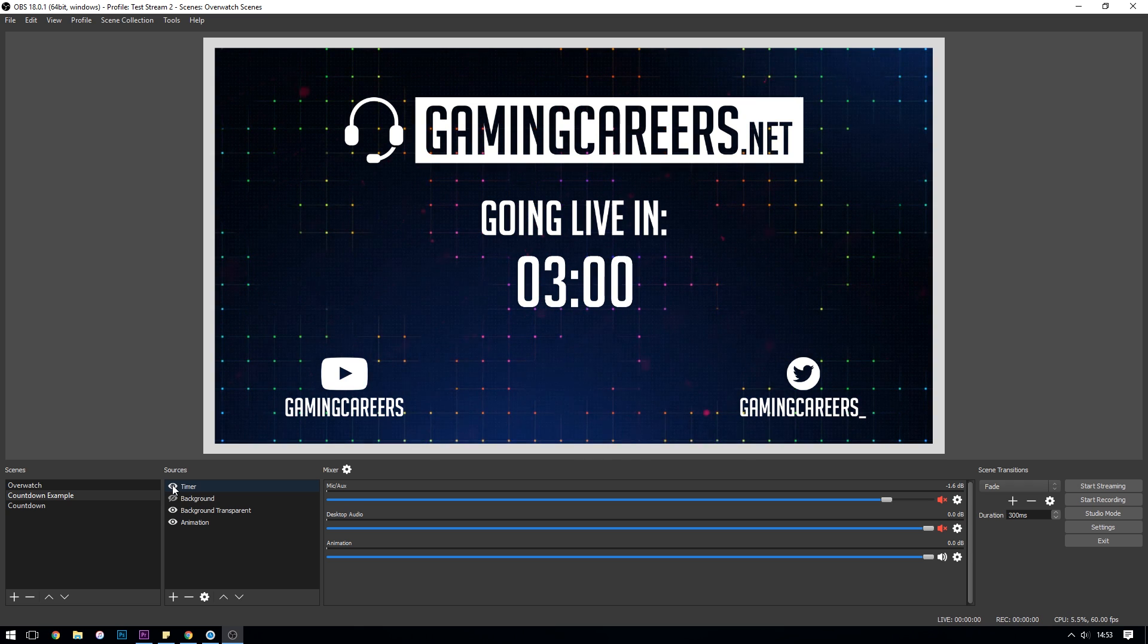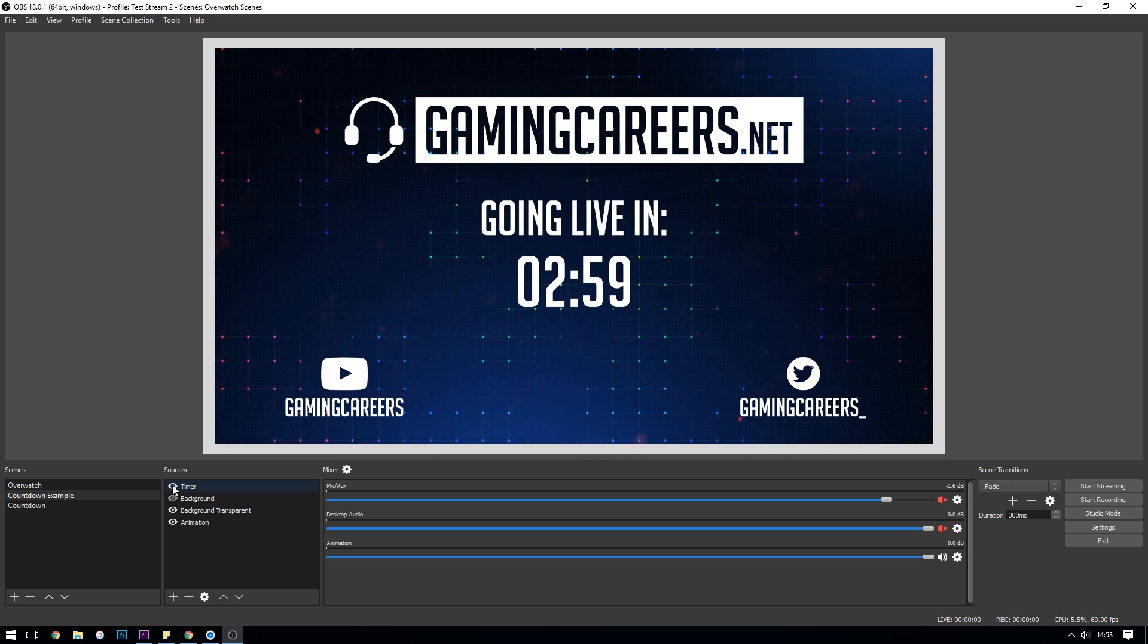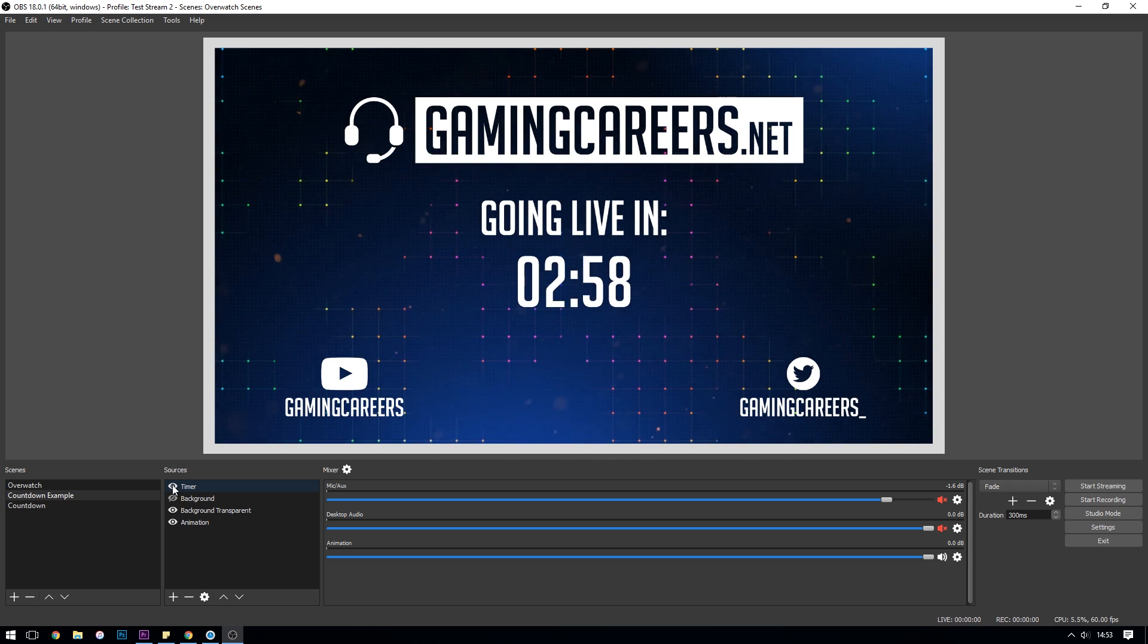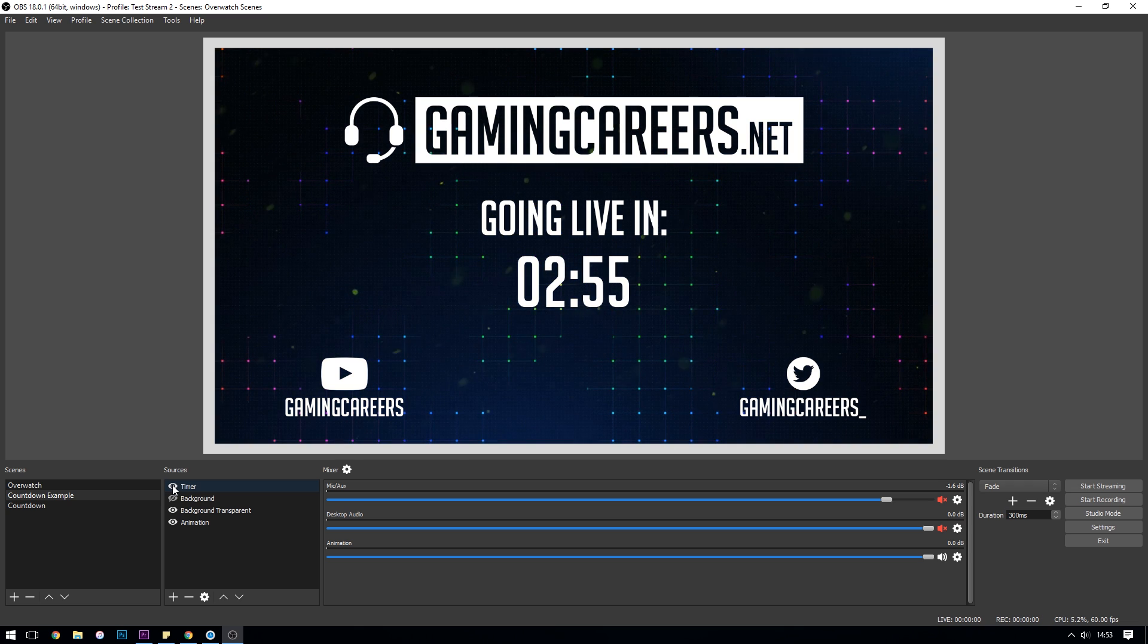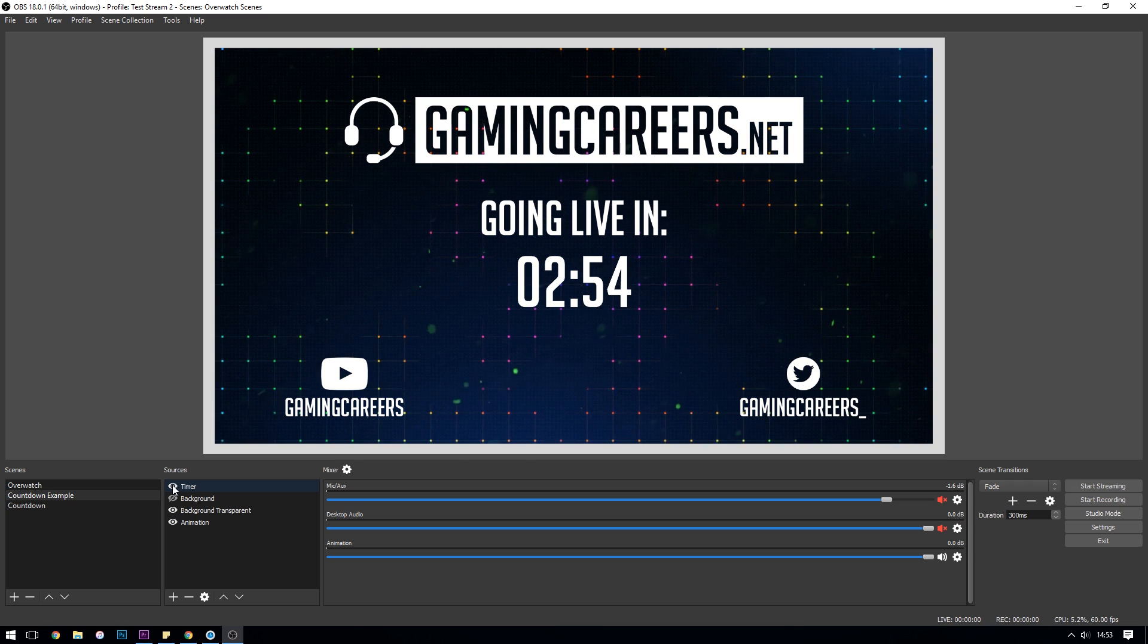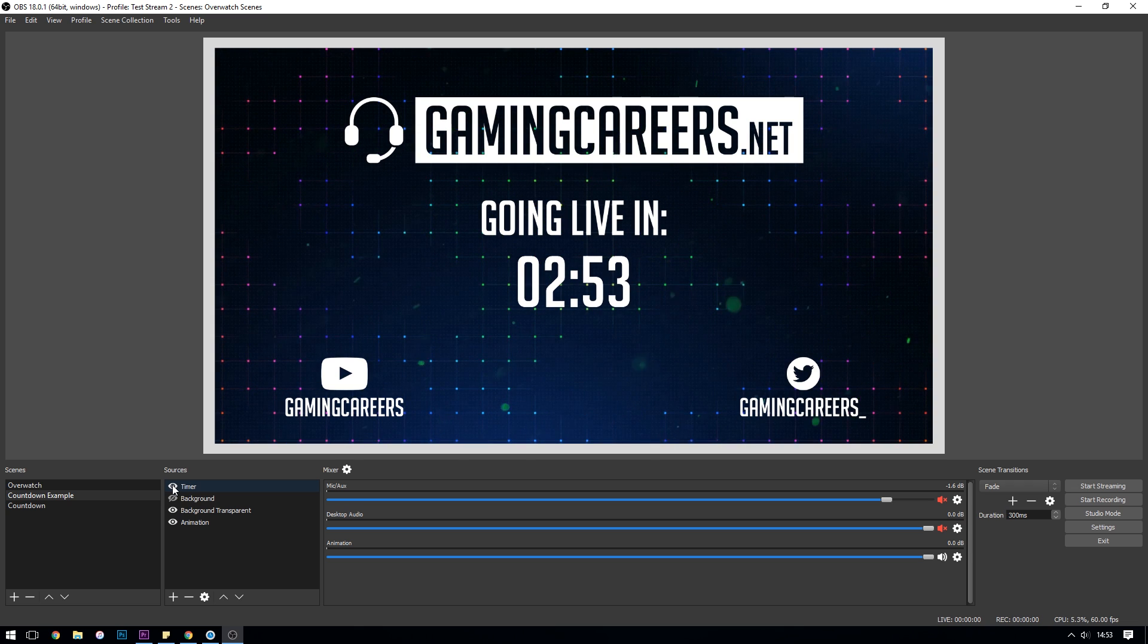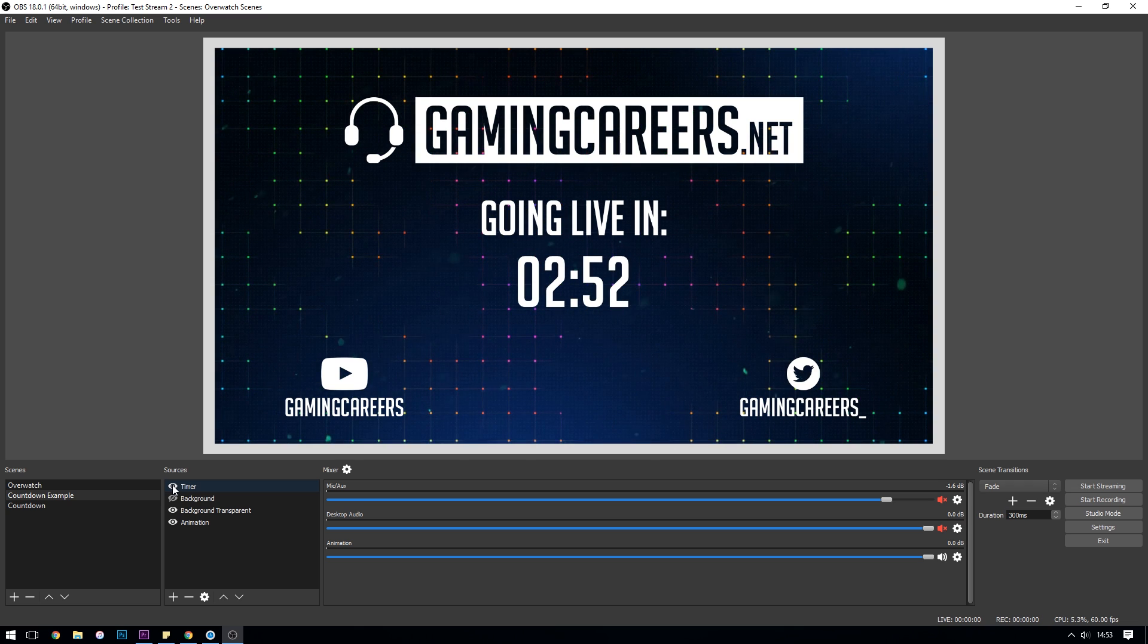You can see in a really small amount of time I've created something that I think looks pretty decent for my stream that counts down to when I'm going live.